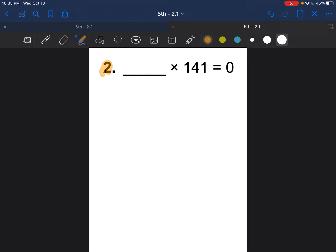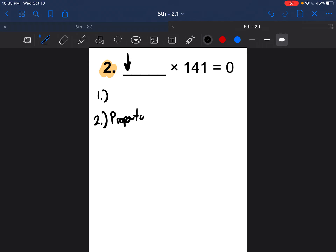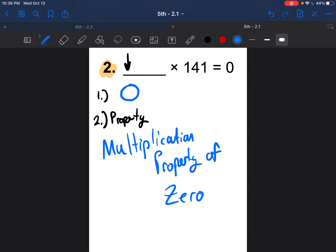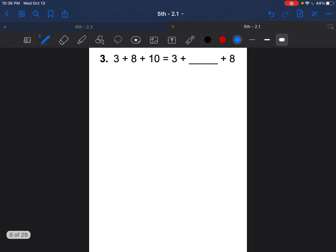Question 2: find what goes in the blank and which property. We have blank times 141 equals zero. When we multiply something and get zero, what number did we multiply by? The answer is zero. The property for multiplying to get zero is the multiplication property of zero.